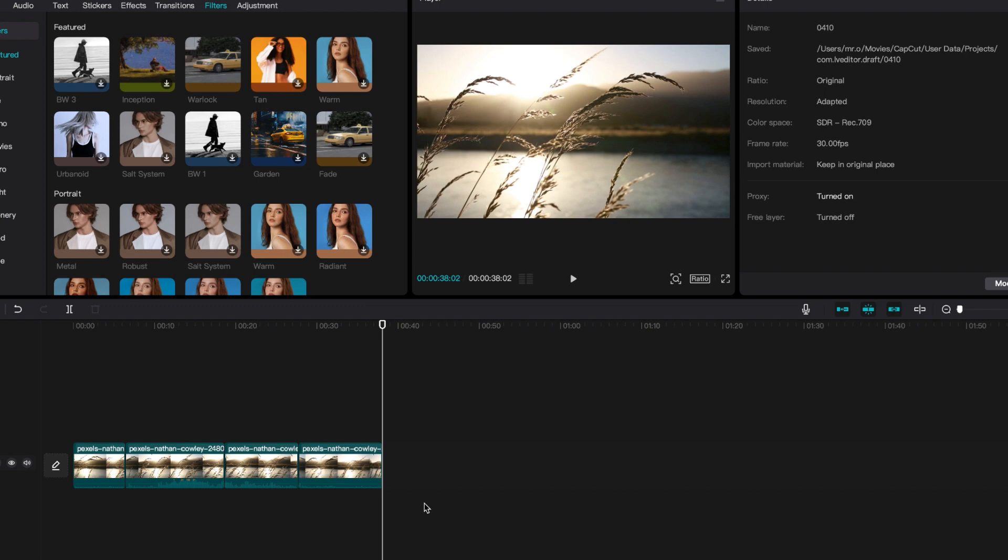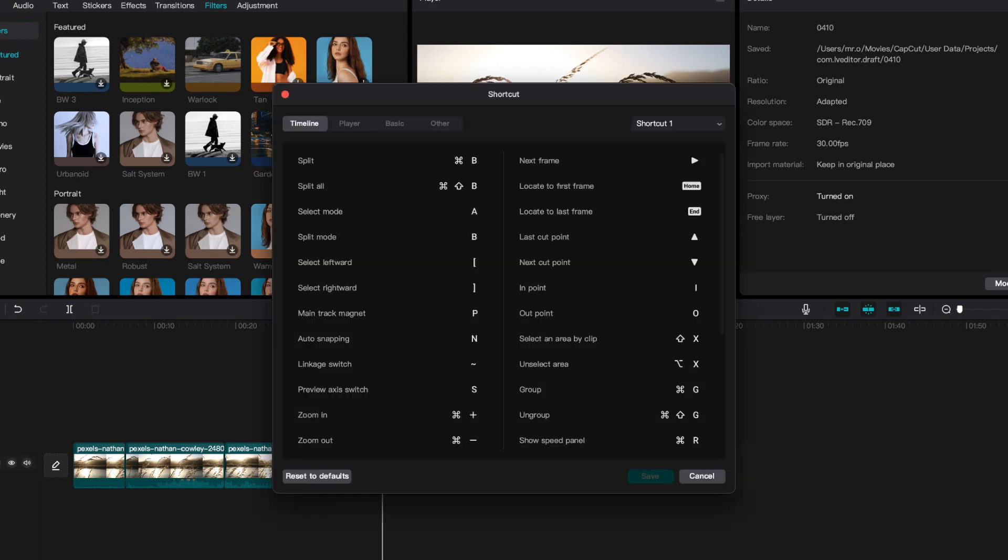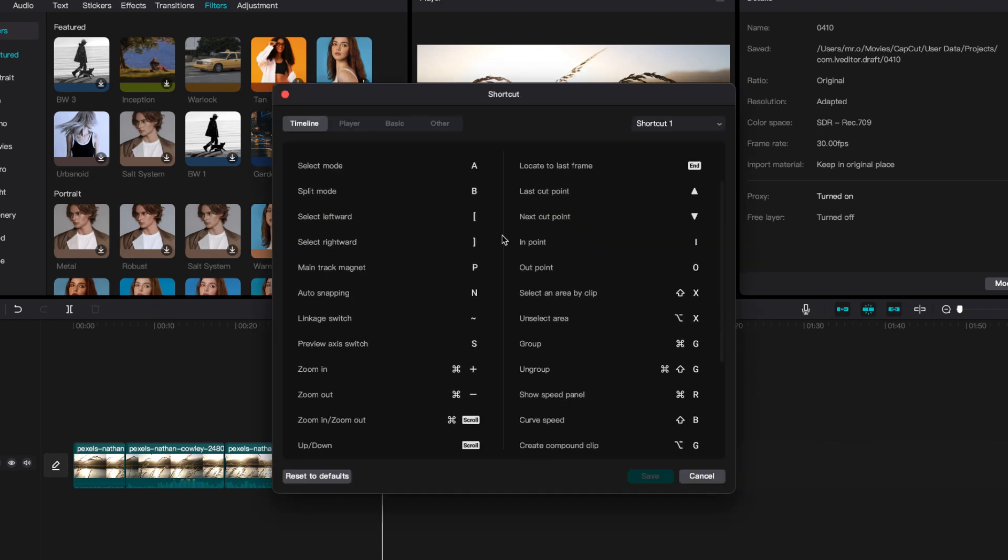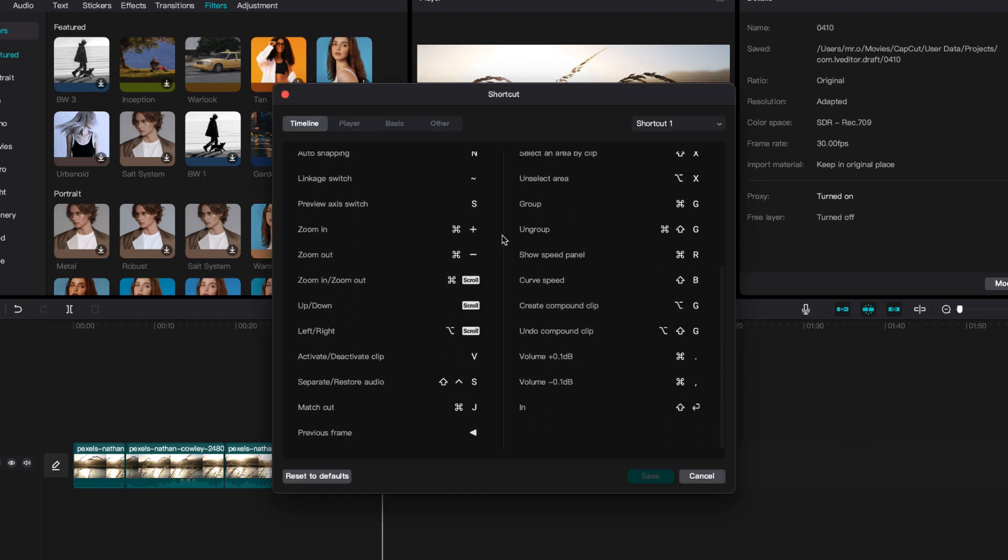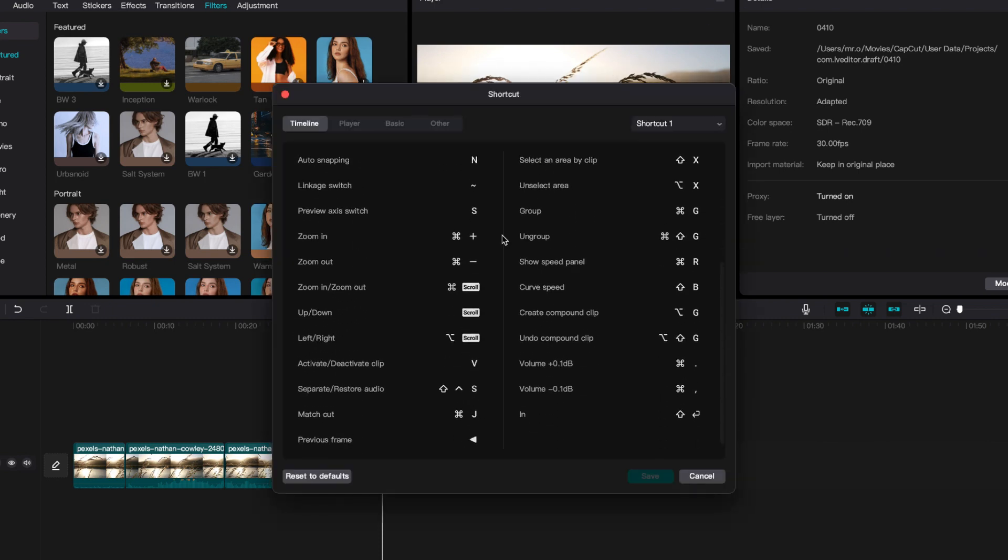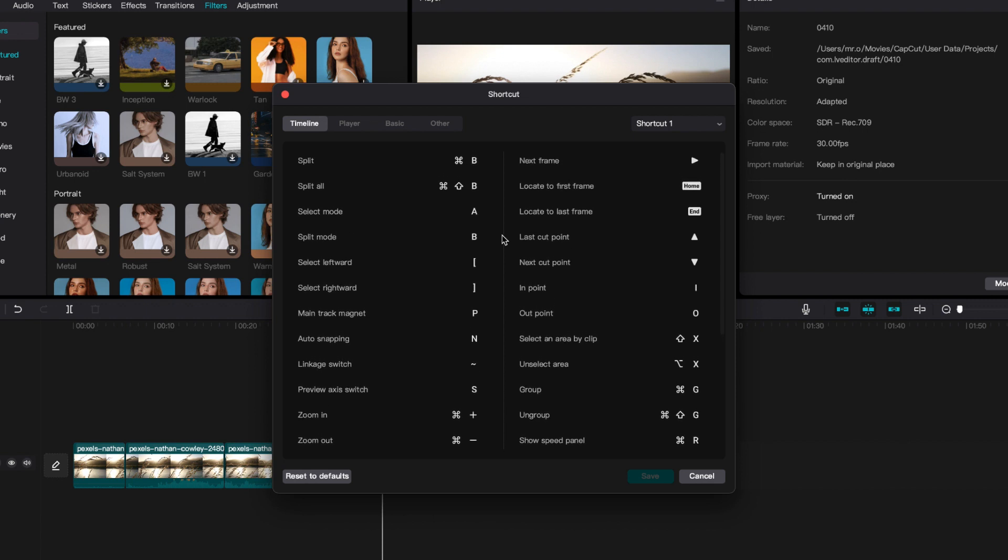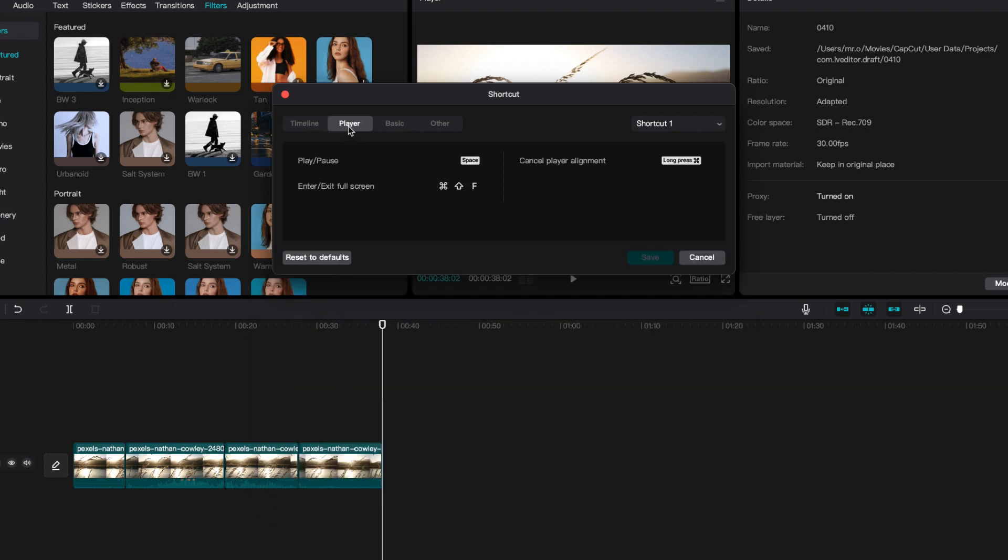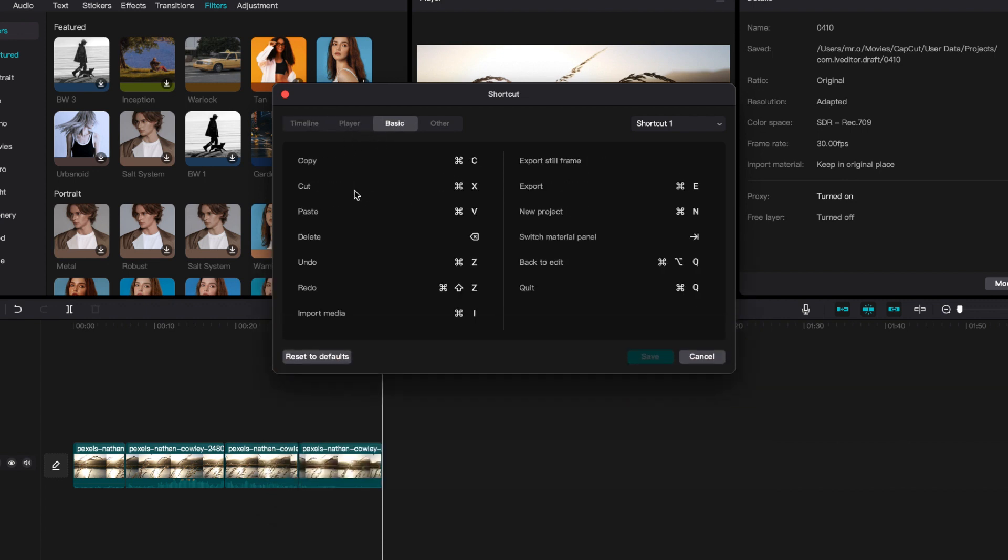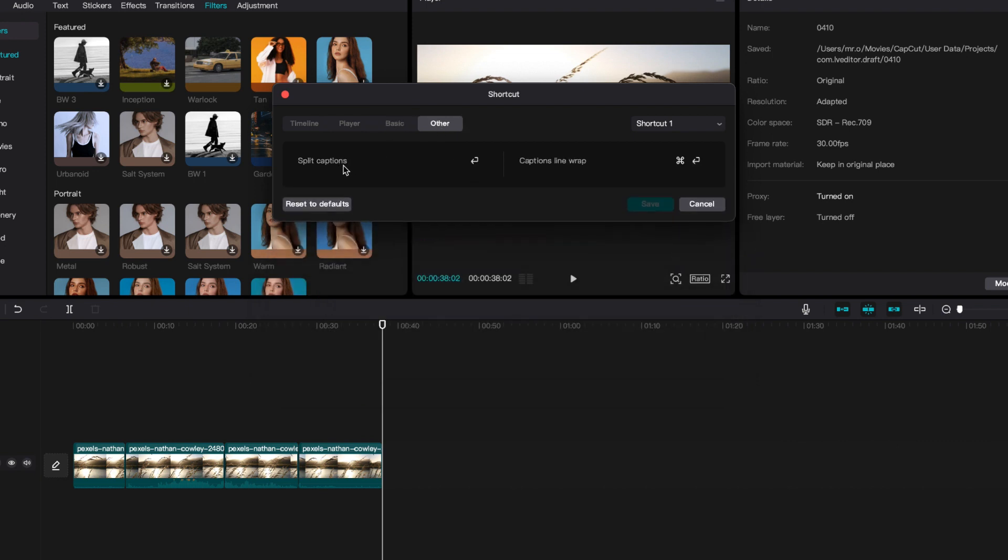Wondering what are the shortcuts for CapCut? You can easily go here to the top right corner next to export. You have shortcut, and here it shows you all the shortcuts for your timeline, the player, basic, and other.